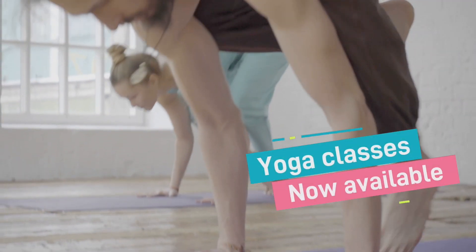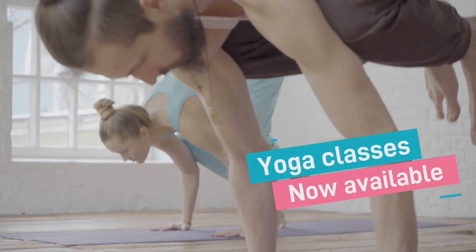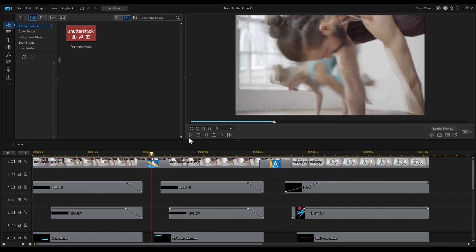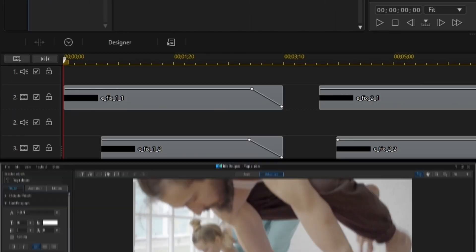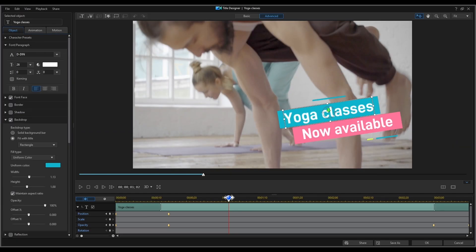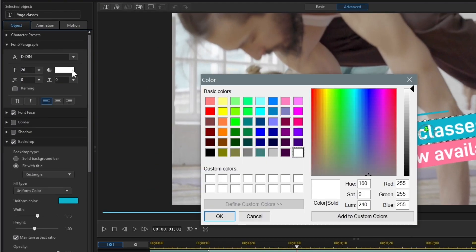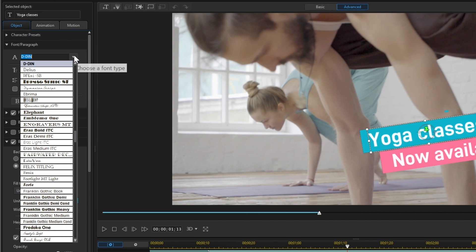You can now add sleek and professional titles to your video templates using the new motion graphic titles. You'll also have the flexibility to edit colors, font, size and more.